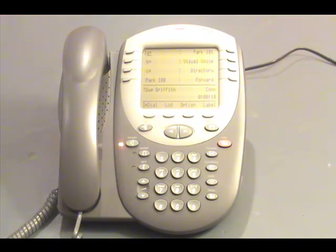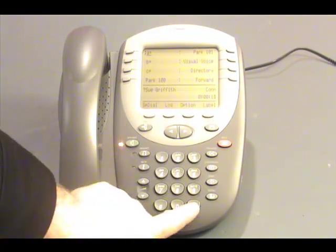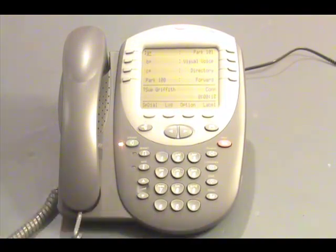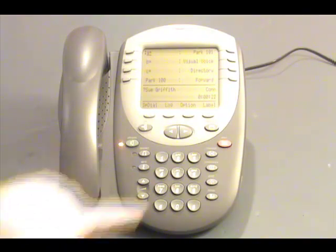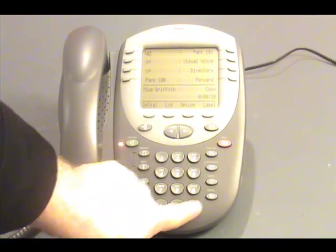Now we can enter the extension number, but if we are checking this from our phone, we could simply press pound, and the system will enter the extension number for us. This is the previously assigned password. In this case, it is 2580.